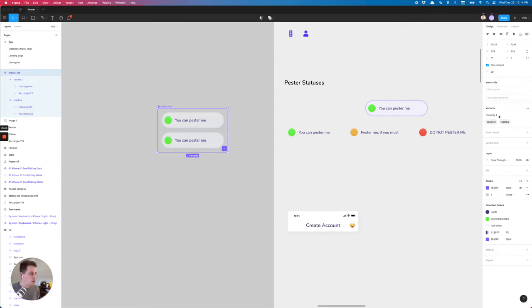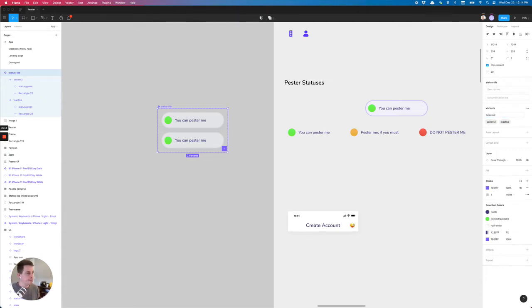So in the first property, I'm going to put selected and with selected, this is like a binary yes or no, on or off.